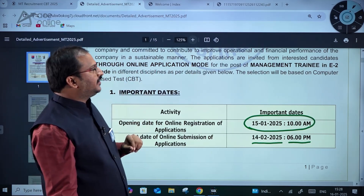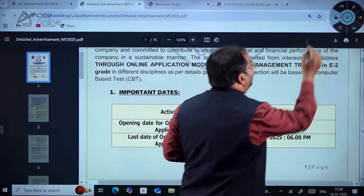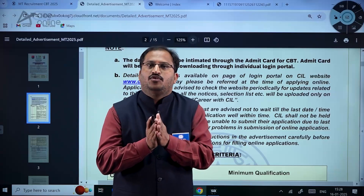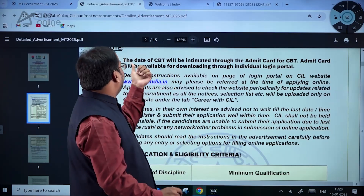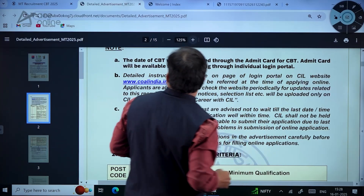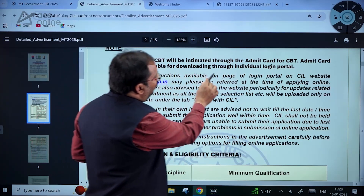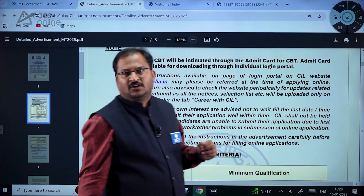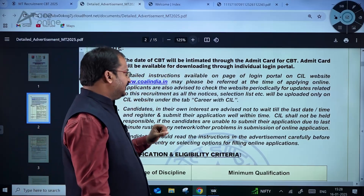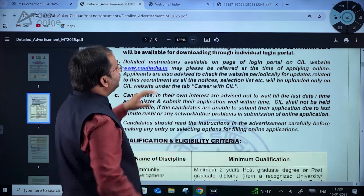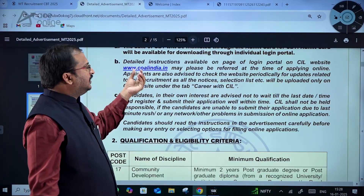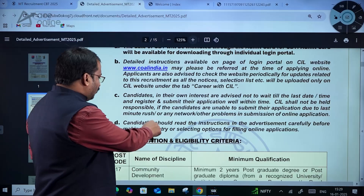This recruitment is through a computer-based test. The date of CBT will be intimated through the admit card for CBT. The admit card will be available for downloading through the individual login portal. The CBT date will be announced later and it will be on the admit card itself. Detailed instructions are available on the login portal page on the CIL website.